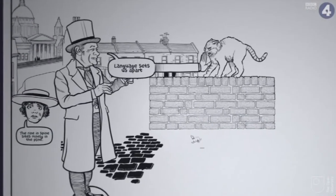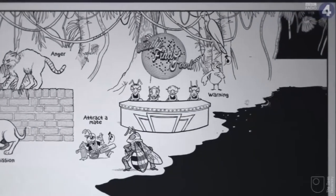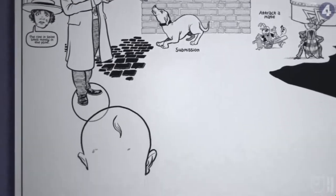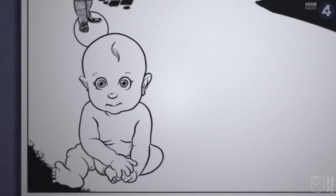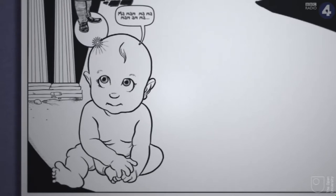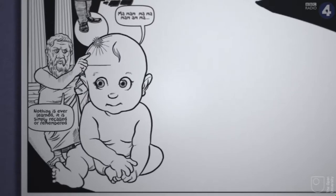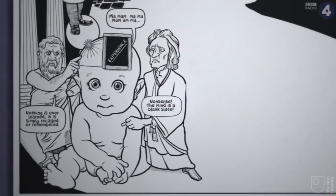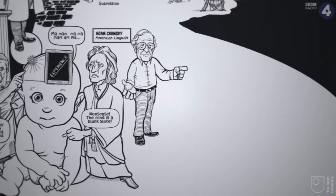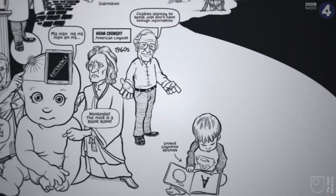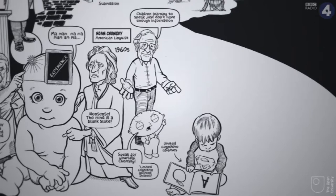Language sets us apart. Other animals communicate, but they don't have anything approaching the sophisticated grammar of human languages. How is it that we learn to speak and think in language so easily? Young children become adept in a new language very quickly. Since the dawn of philosophy, thinkers have argued about whether or not we have innate ideas — whether we are born knowing things as Plato believed, or rather, as John Locke and other empiricists argued, the mind is a blank slate on which experience writes.